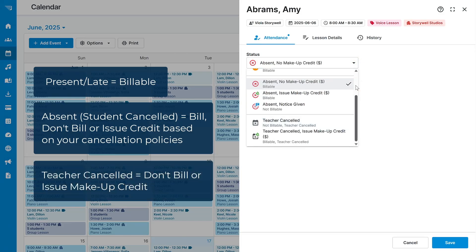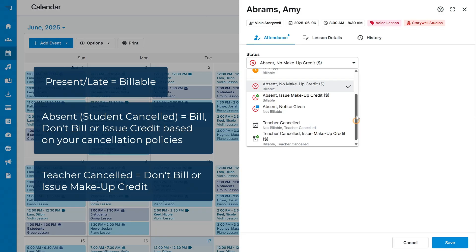Selecting a Cancelled Status means that the lesson was cancelled by the teacher, and you have the option to either not bill the student or provide them with a make-up credit.